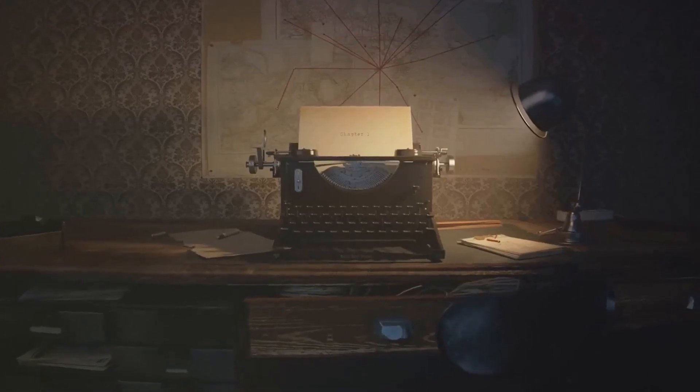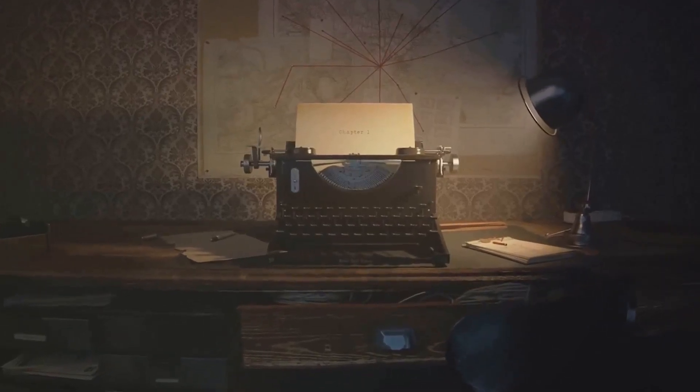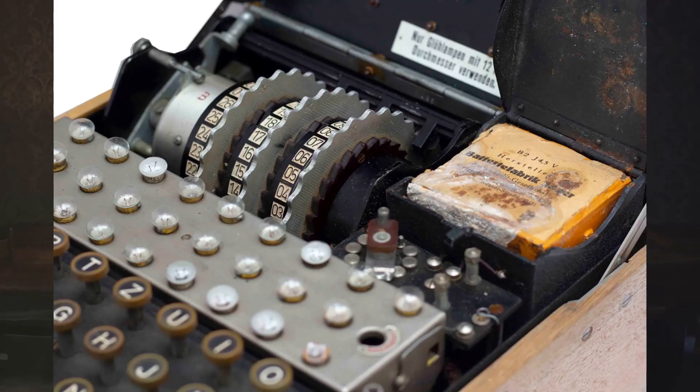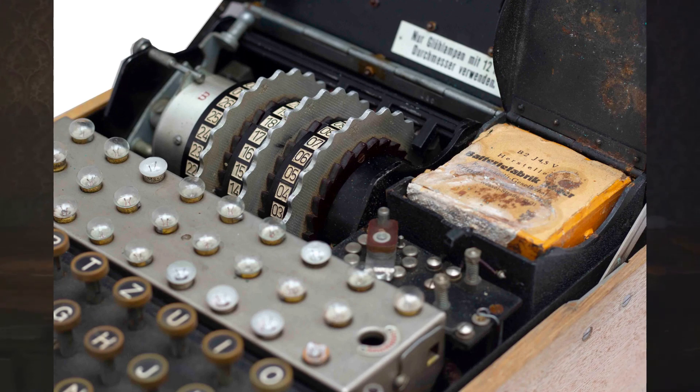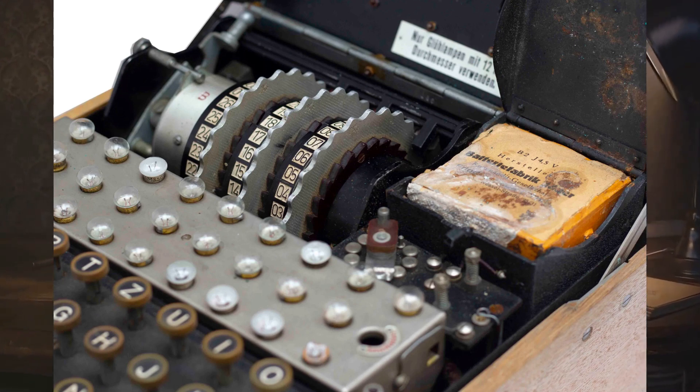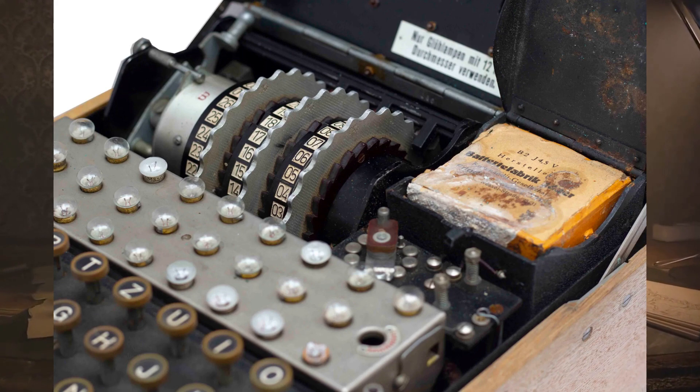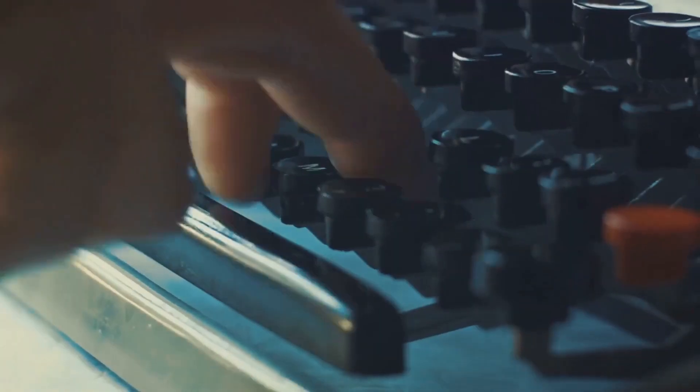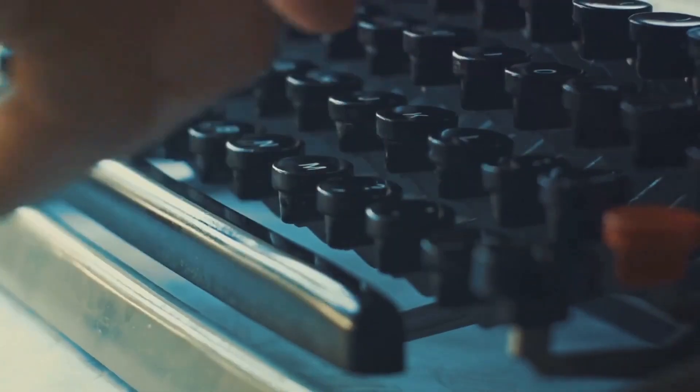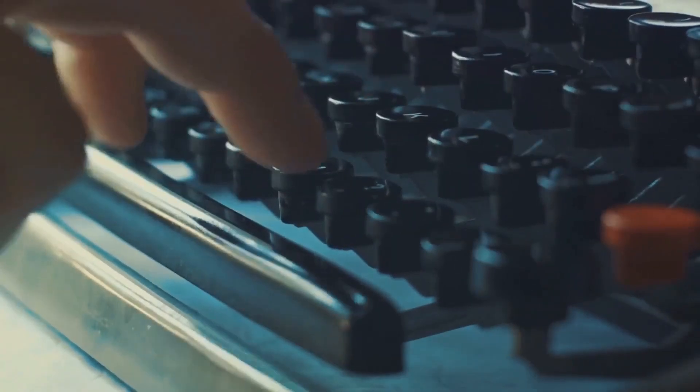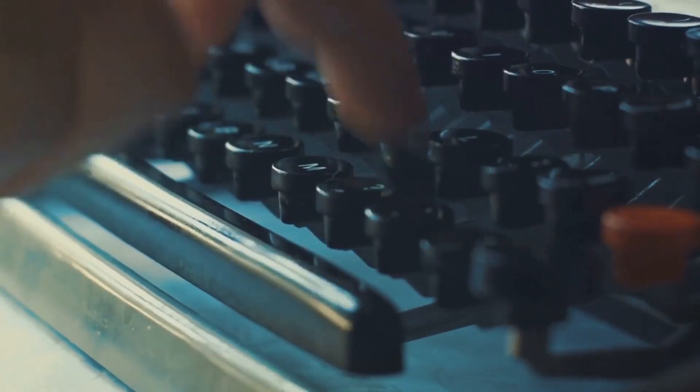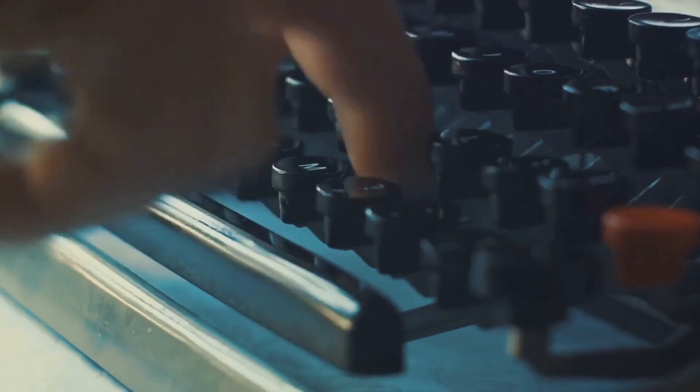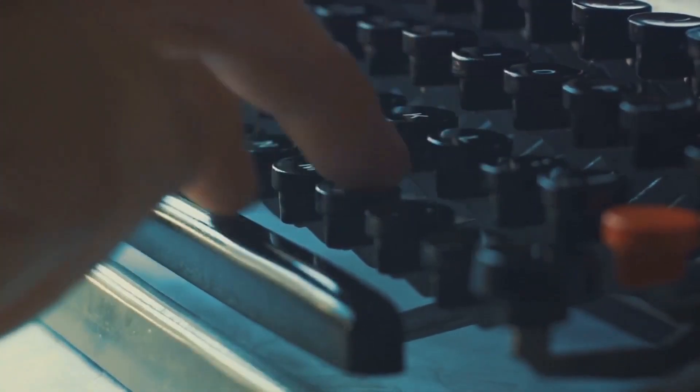However, the machine's complexity was not its only strength. The Enigma's design was such that it never encoded a letter to itself. This meant that if an operator pressed A on the keyboard, any letter except A could light up on the lampboard. This feature added an extra layer of security as it eliminated a whole range of potential decryption guesses.